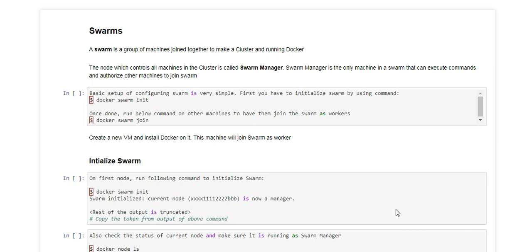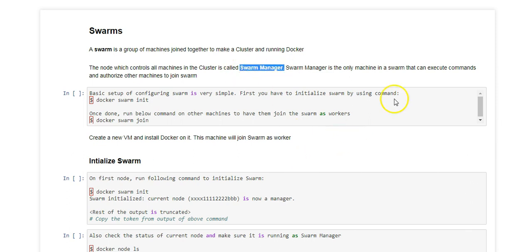Now let's talk about swarm in detail. One node in swarm is called swarm manager, and it is the only machine which authorizes other machines to join the swarm. So I will also explain how to set up a swarm manager.